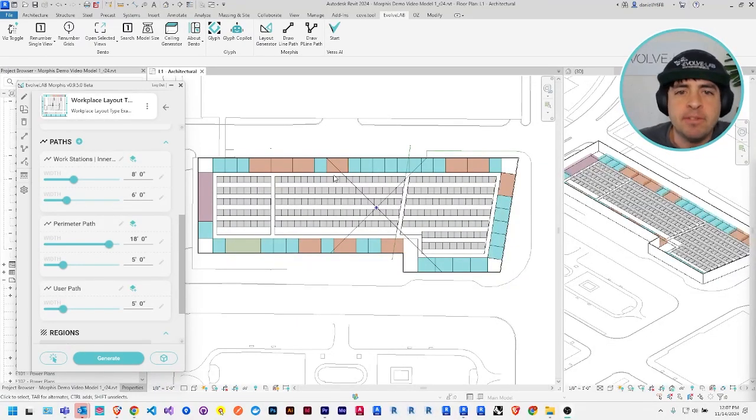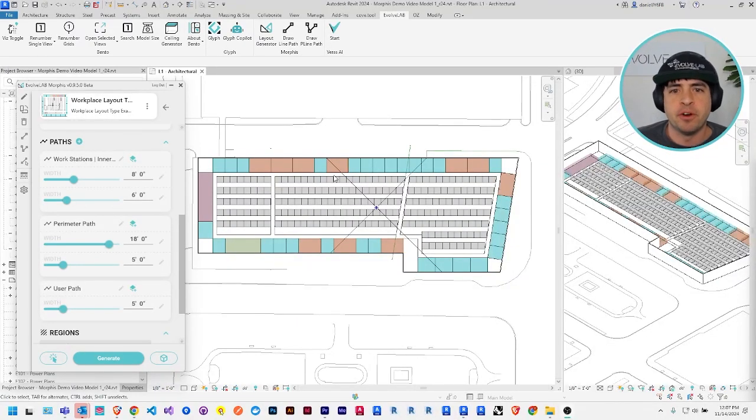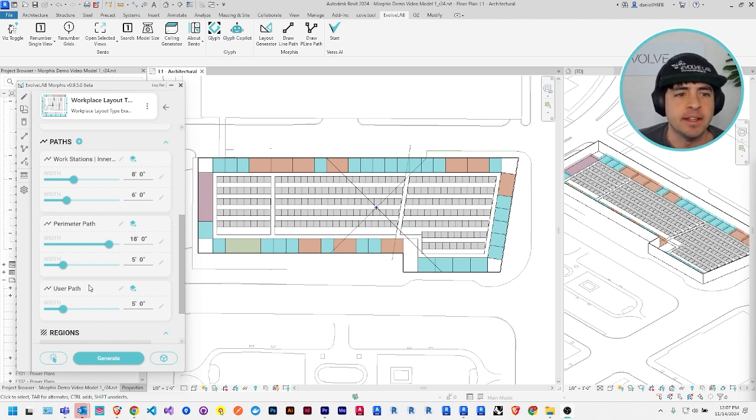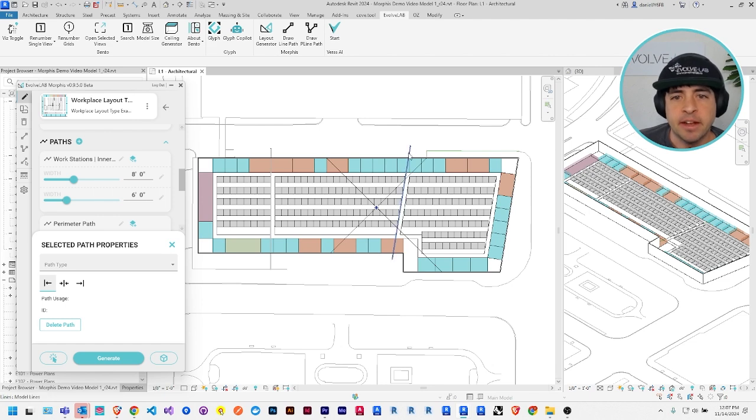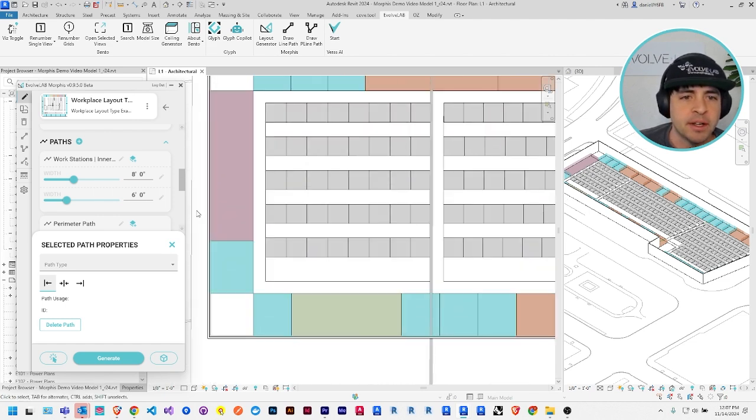So by default, any user drawn path will automatically be assigned the user path type. But using this edit button in the top left, you can select any path, not just the user drawn ones, but the perimeter paths as well.